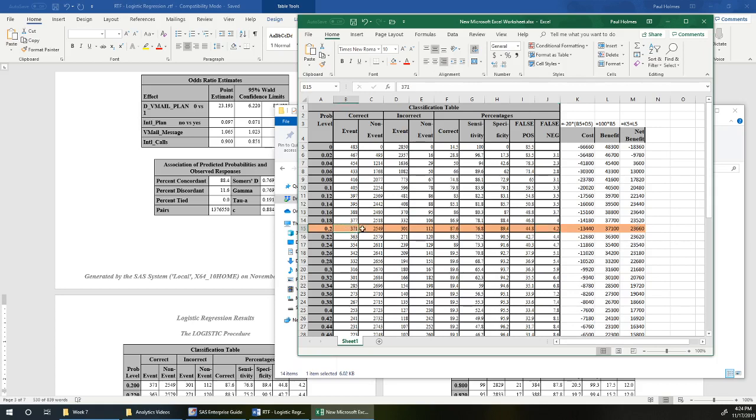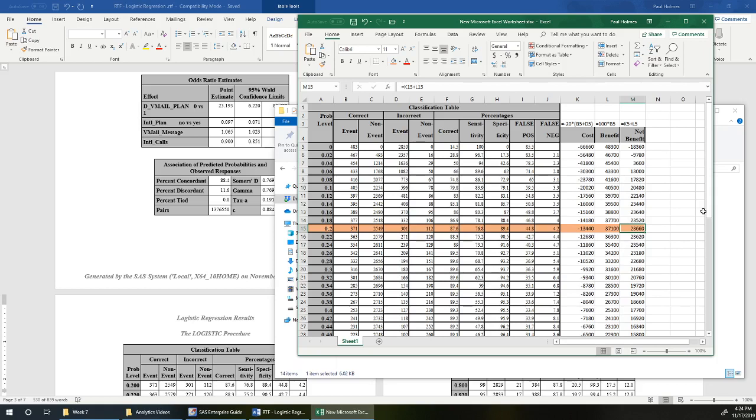If we did that, we would intervene with 672 people. Of those 371 would have actually been planning to leave. And so our net benefit then of 23,660 is our estimate of how much our logistic regression model has been able to improve the profits for our company.